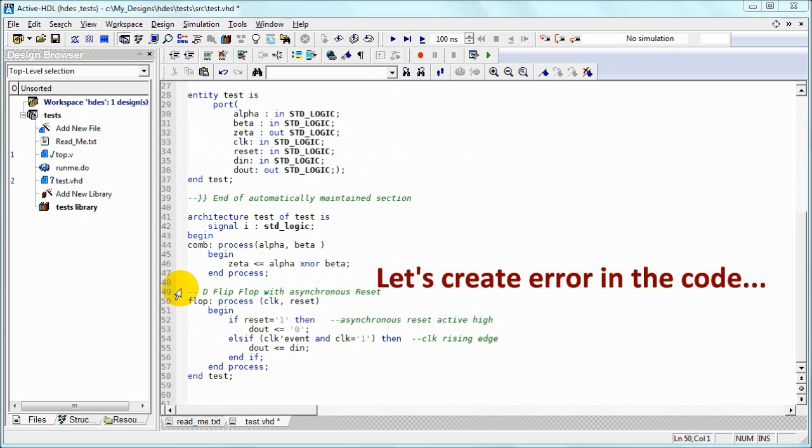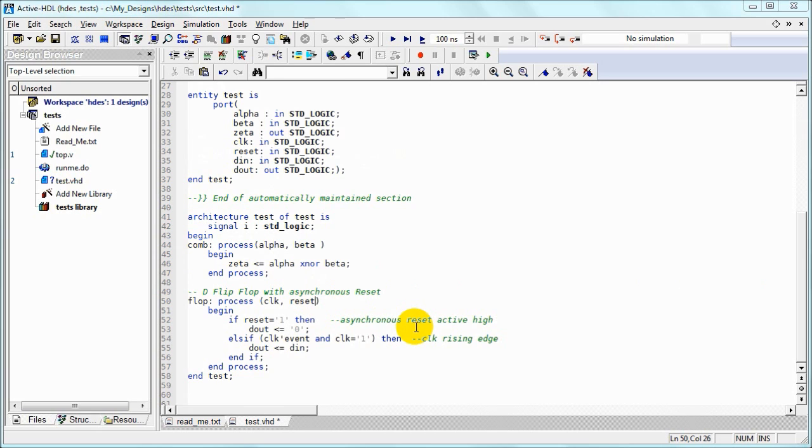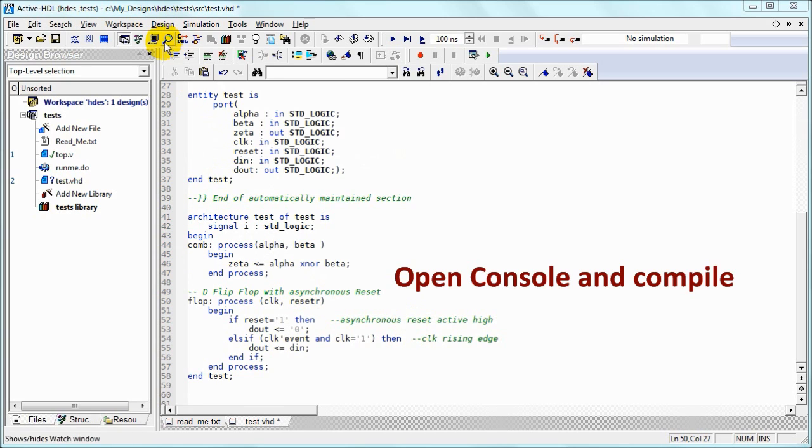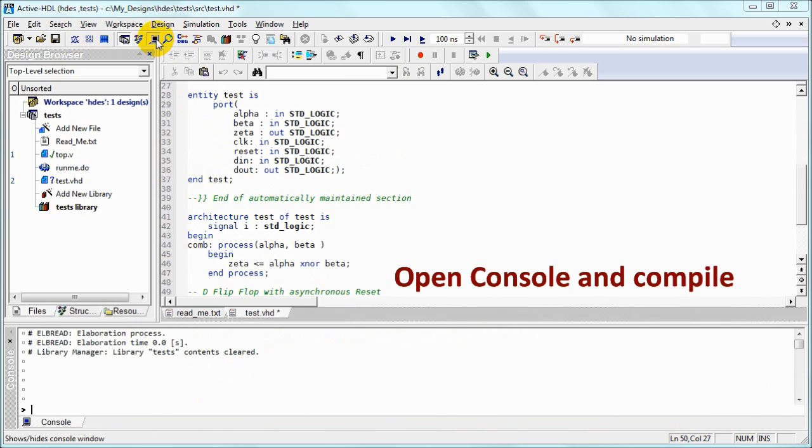Before we compile, let's create an intentional error in the code just by adding a letter. Now we can open the console just to see compilation results and compile.